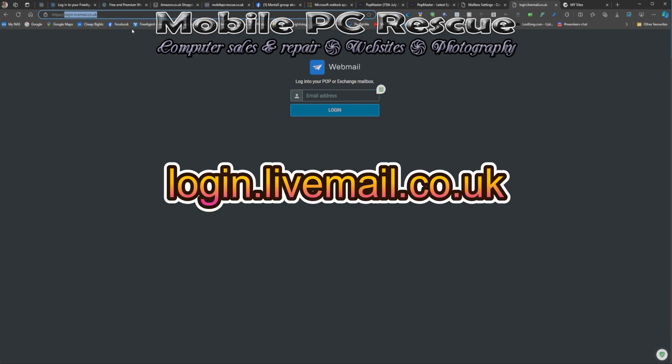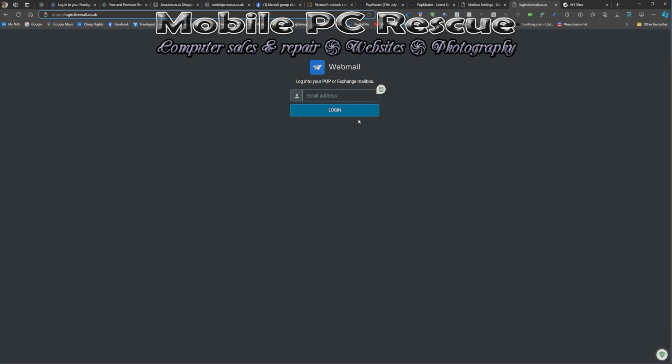Press Enter and it'll open this page. In there, you put your email address in. I'm going to do this for the person who's asking for it at the moment.